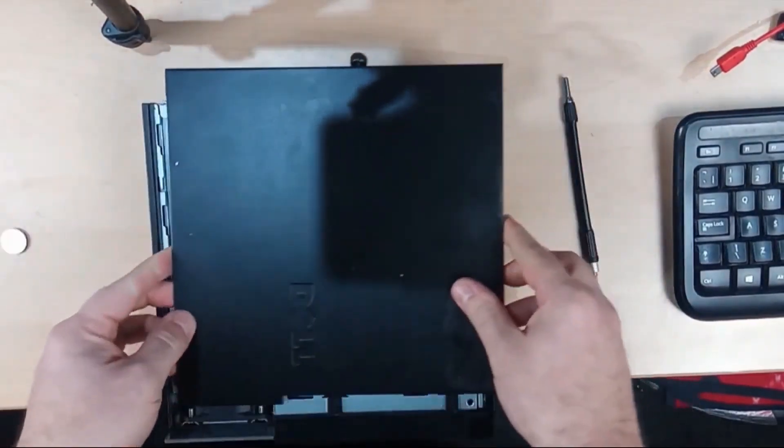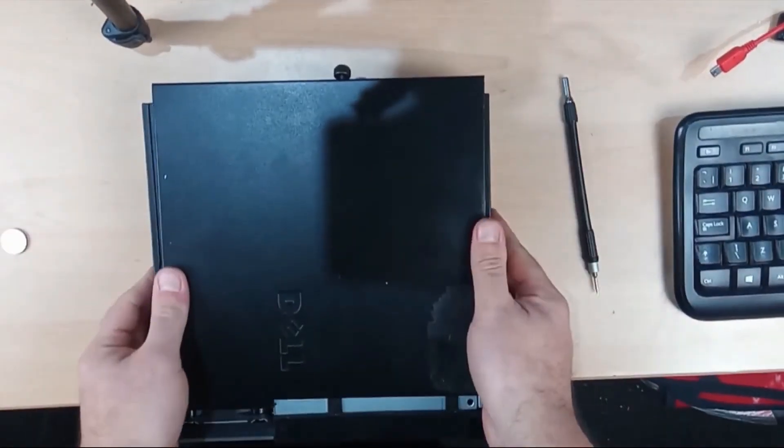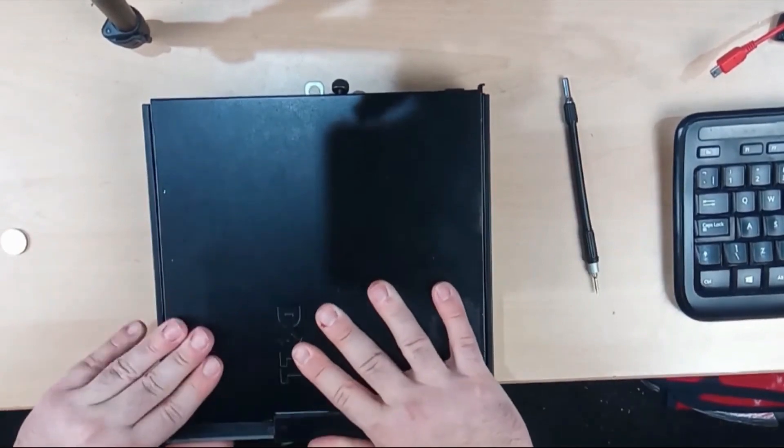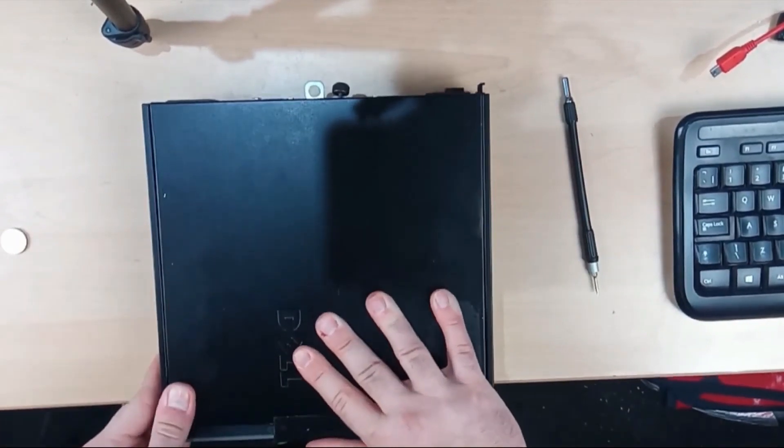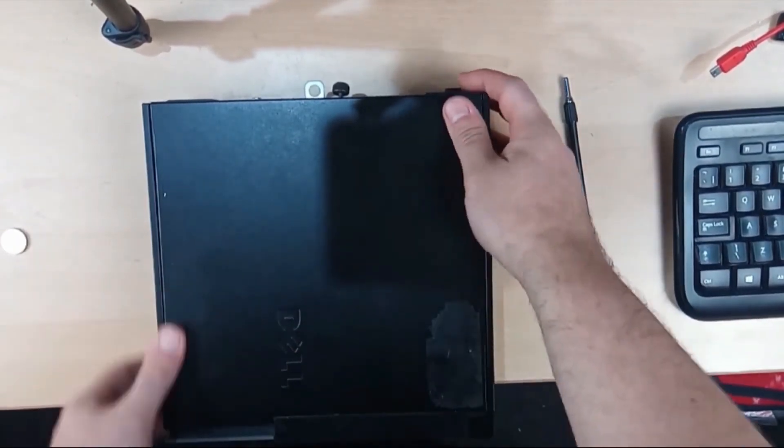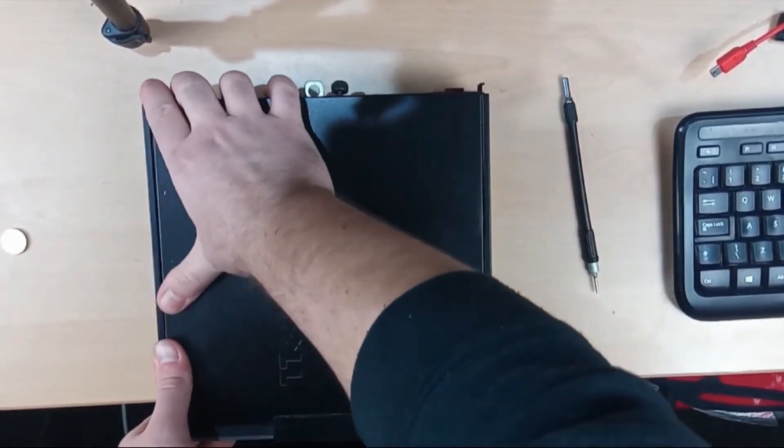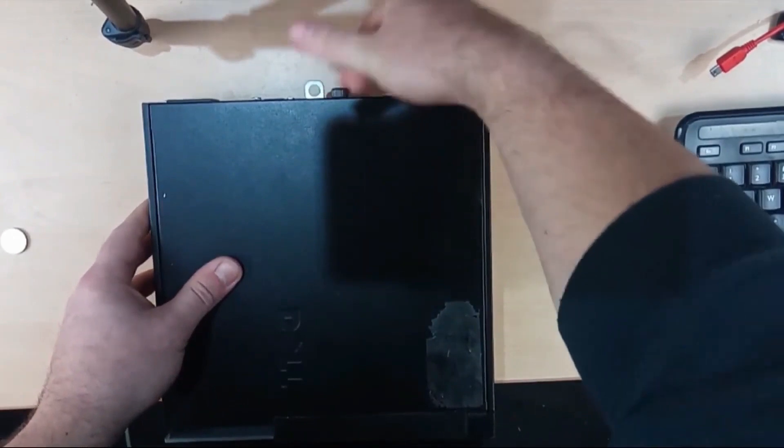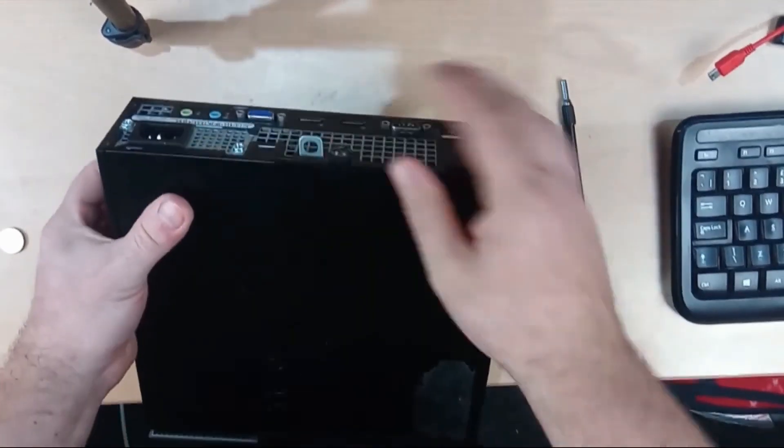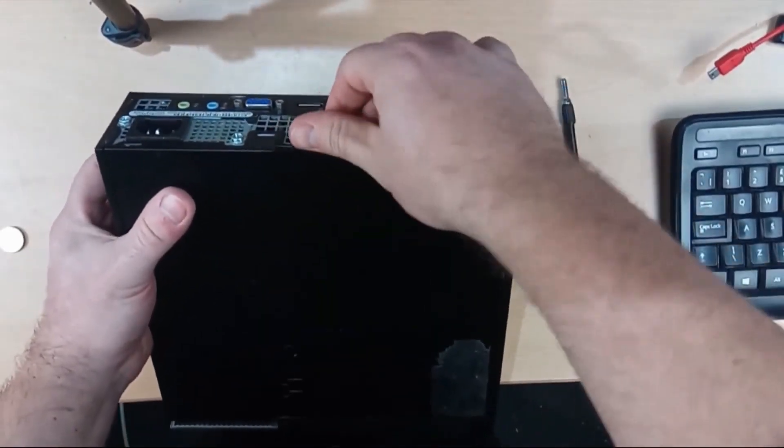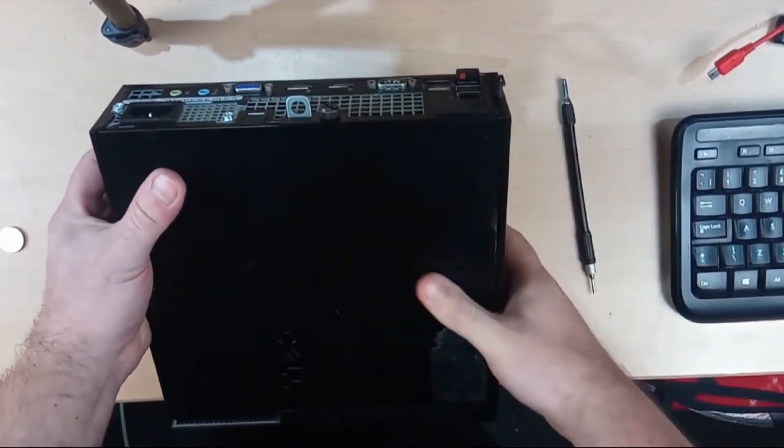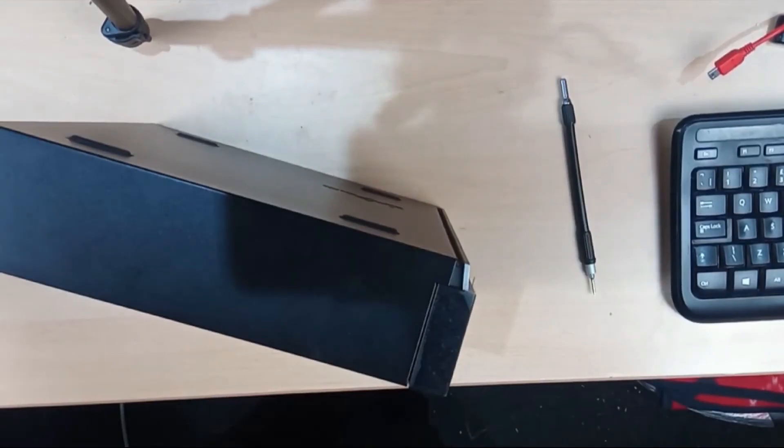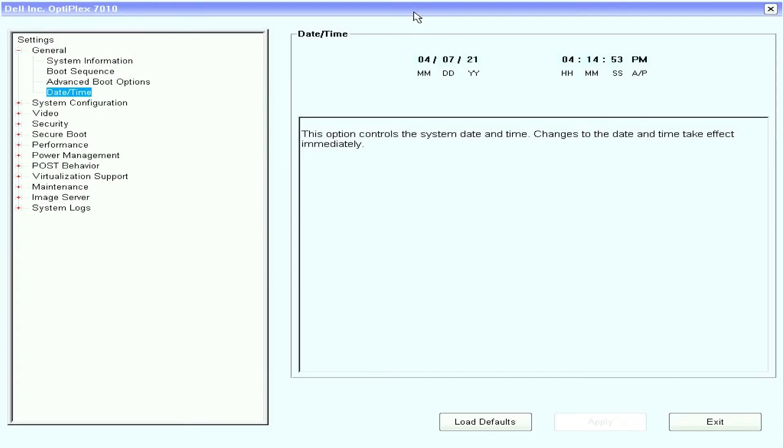Then put the lid back on and do up the thumbscrew at the back. Battery changed. Once you've changed the battery go into the BIOS, the settings, general and time date and then set a new time of date.